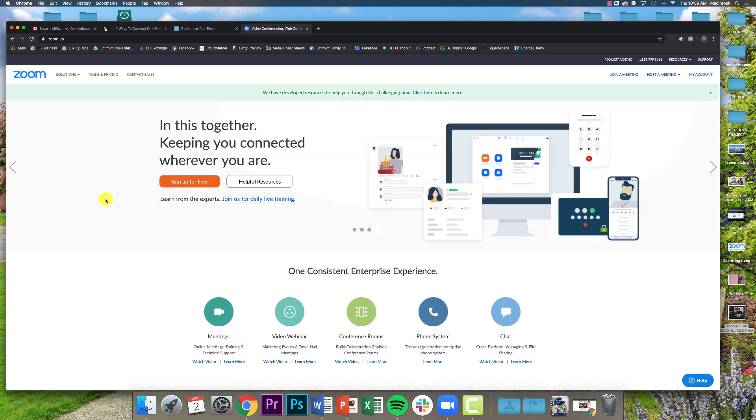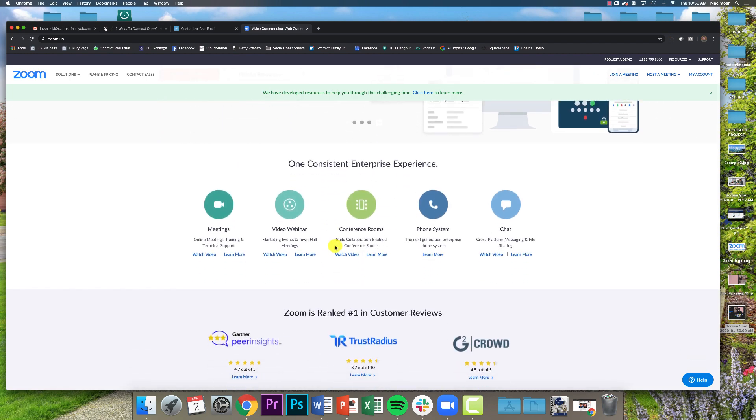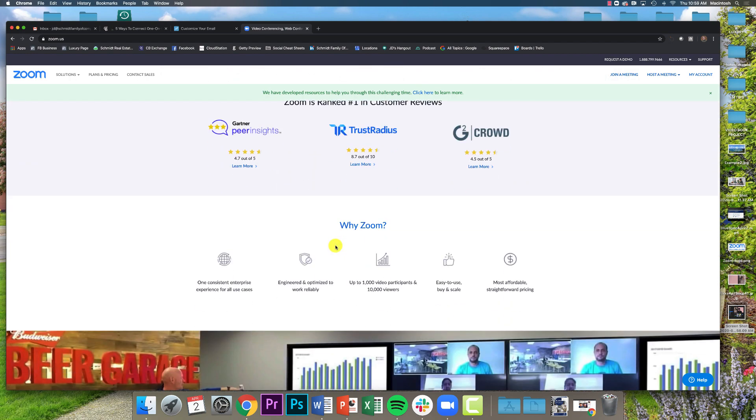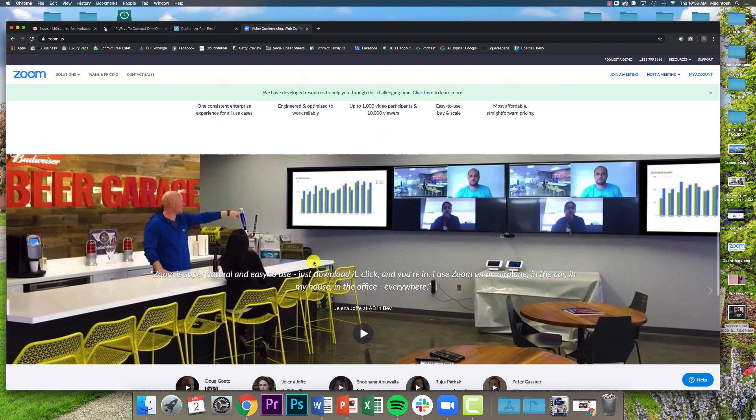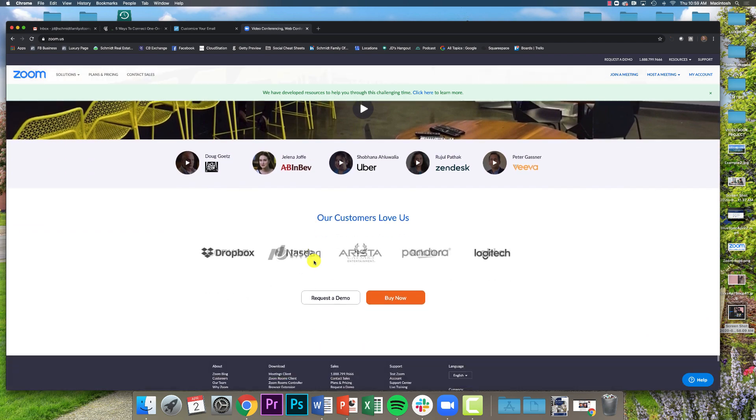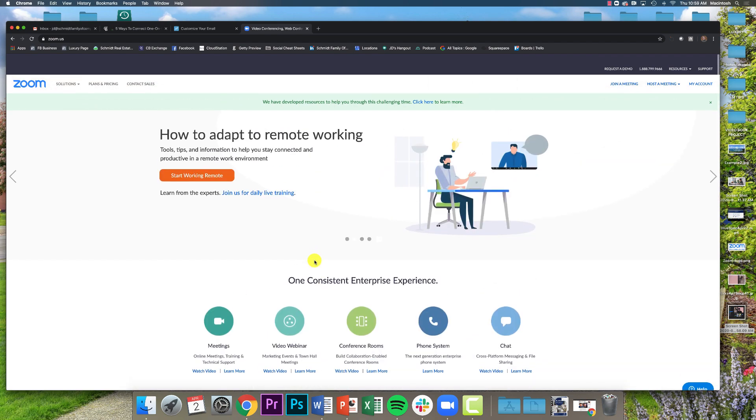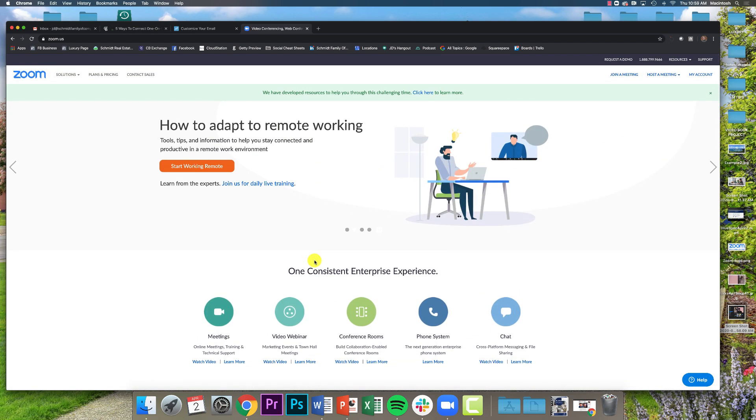You can either use it from your web browser like this, or you can download the software and use it on your computer. I personally prefer using it on the computer having the software downloaded.